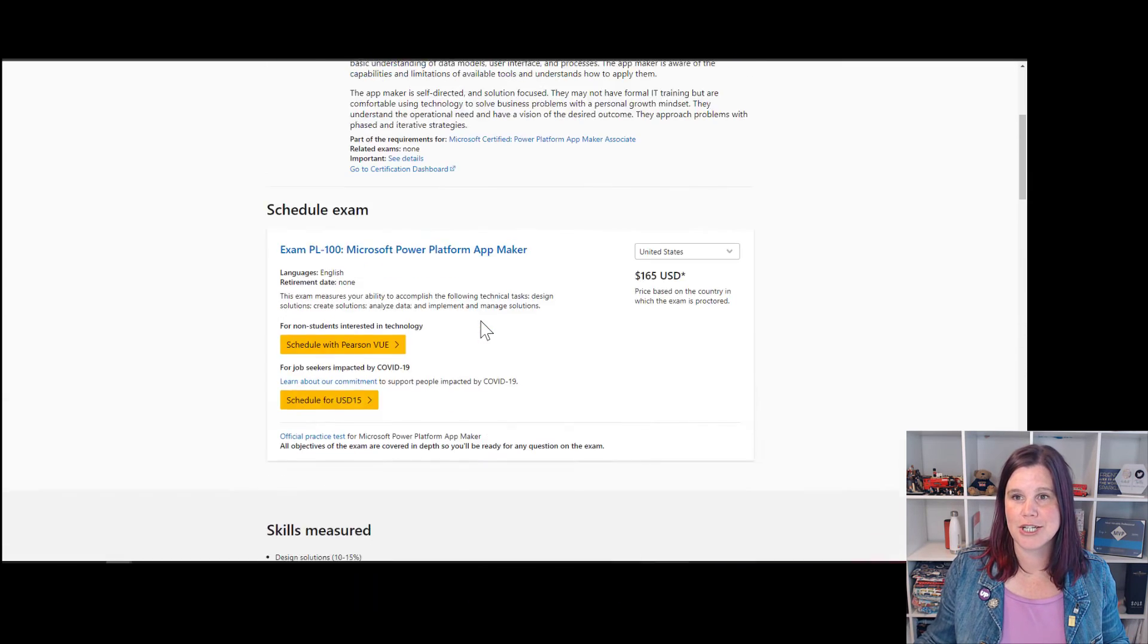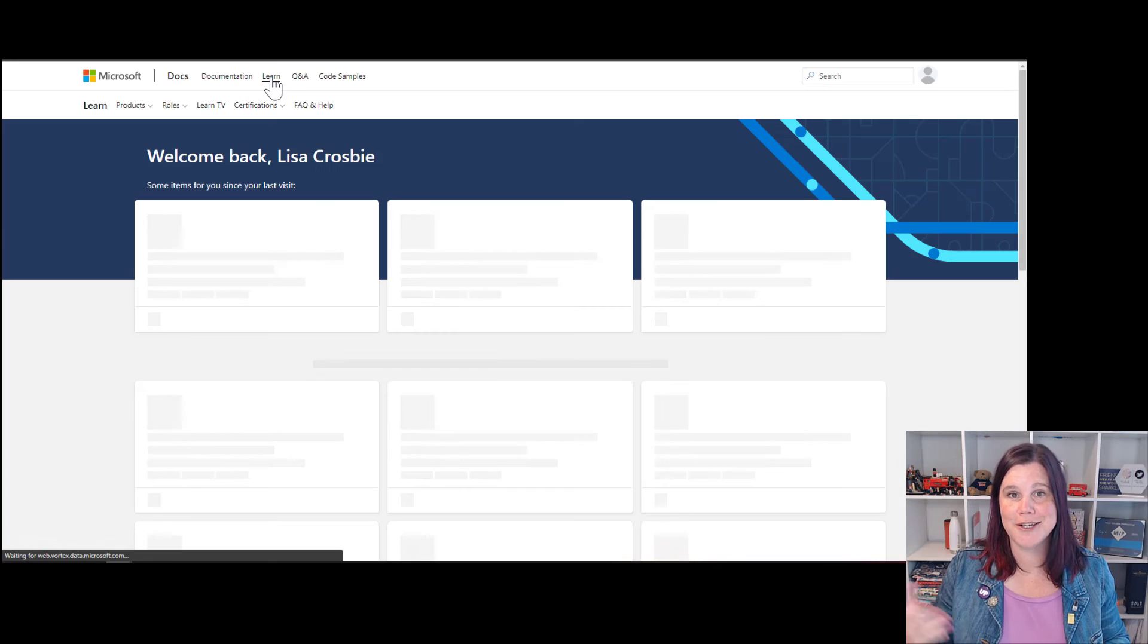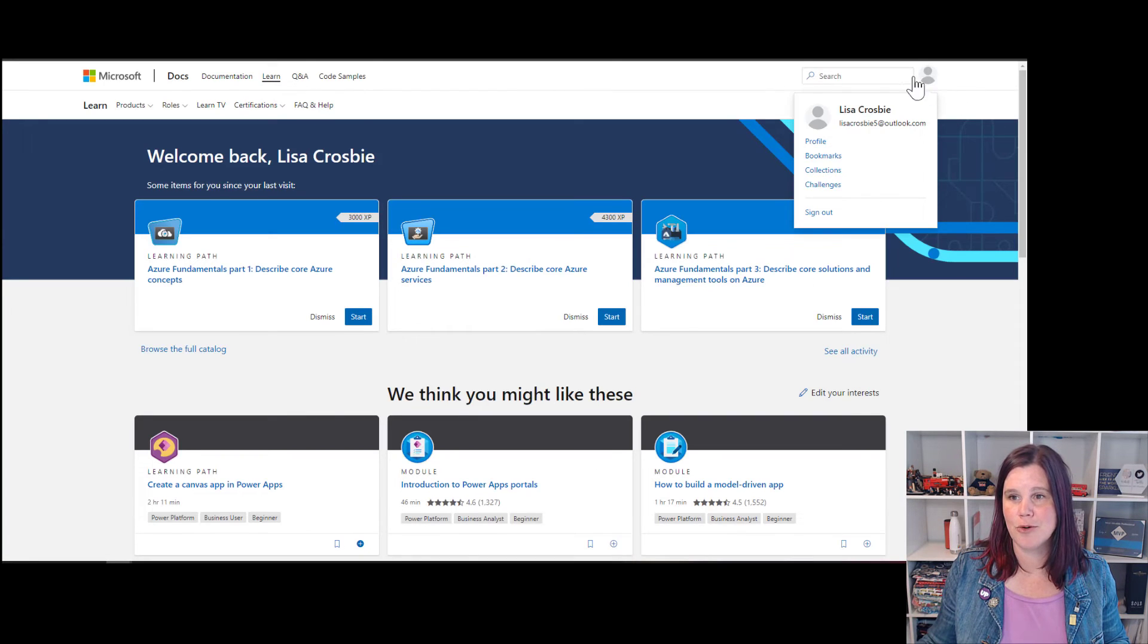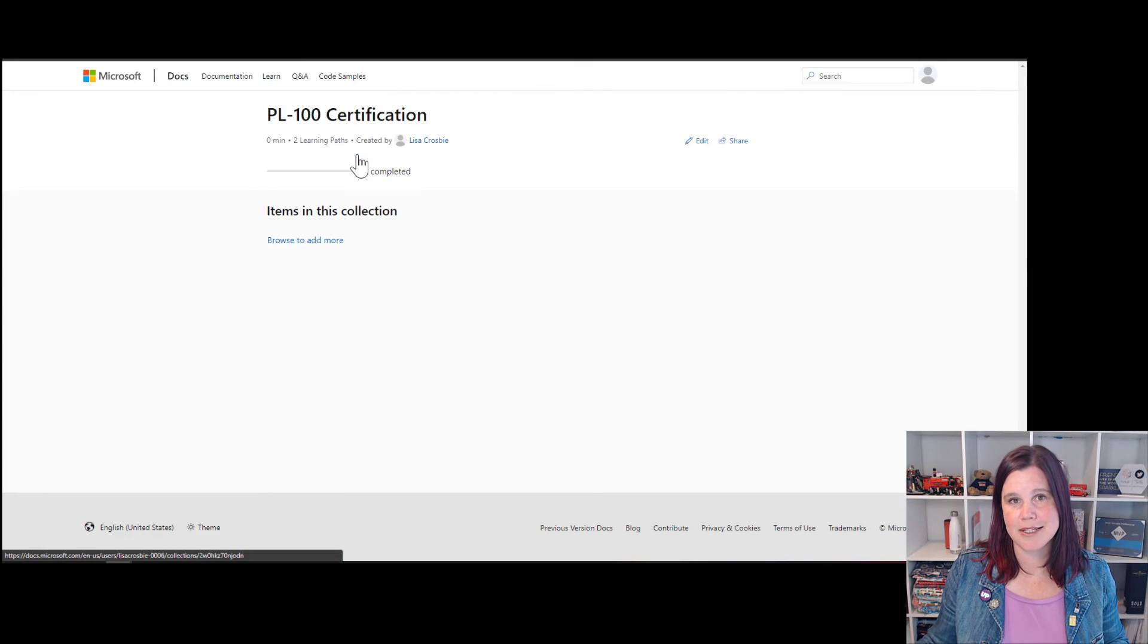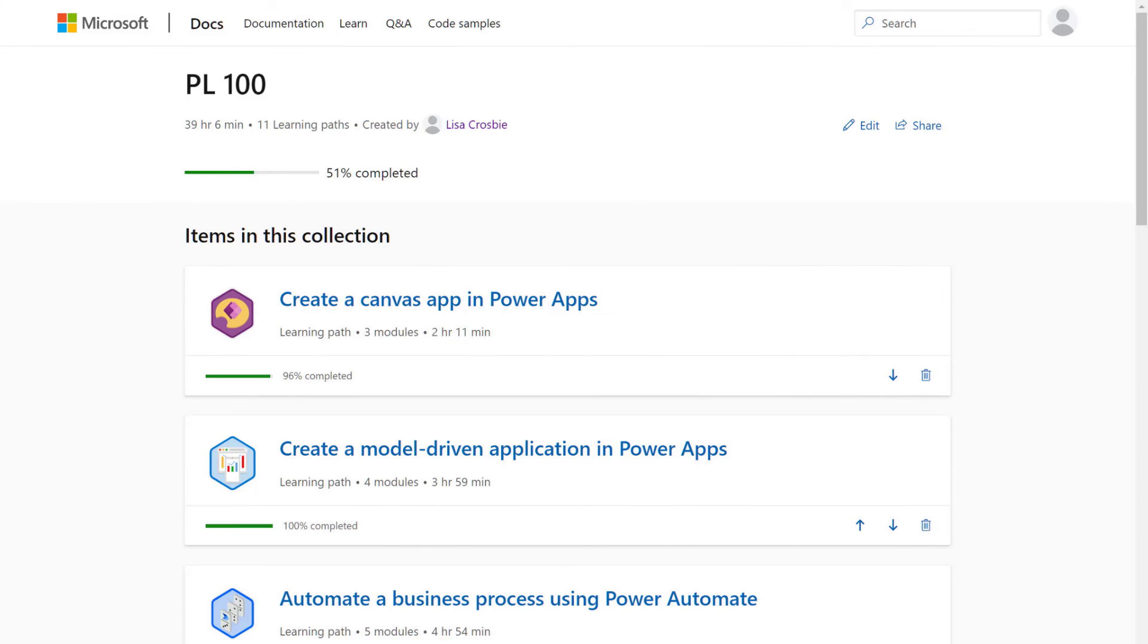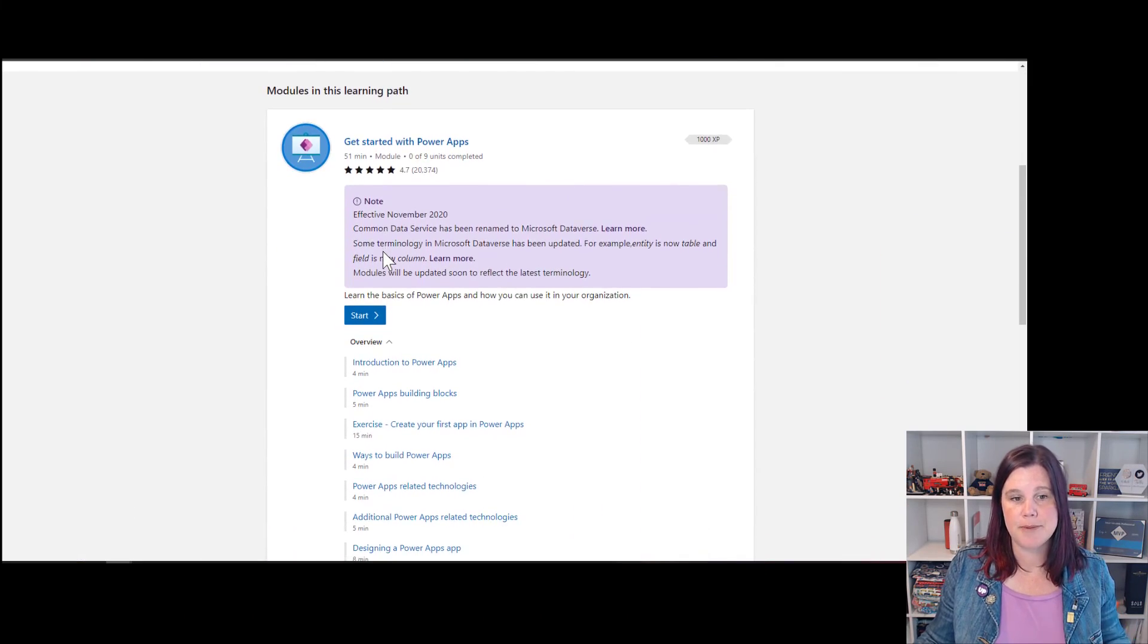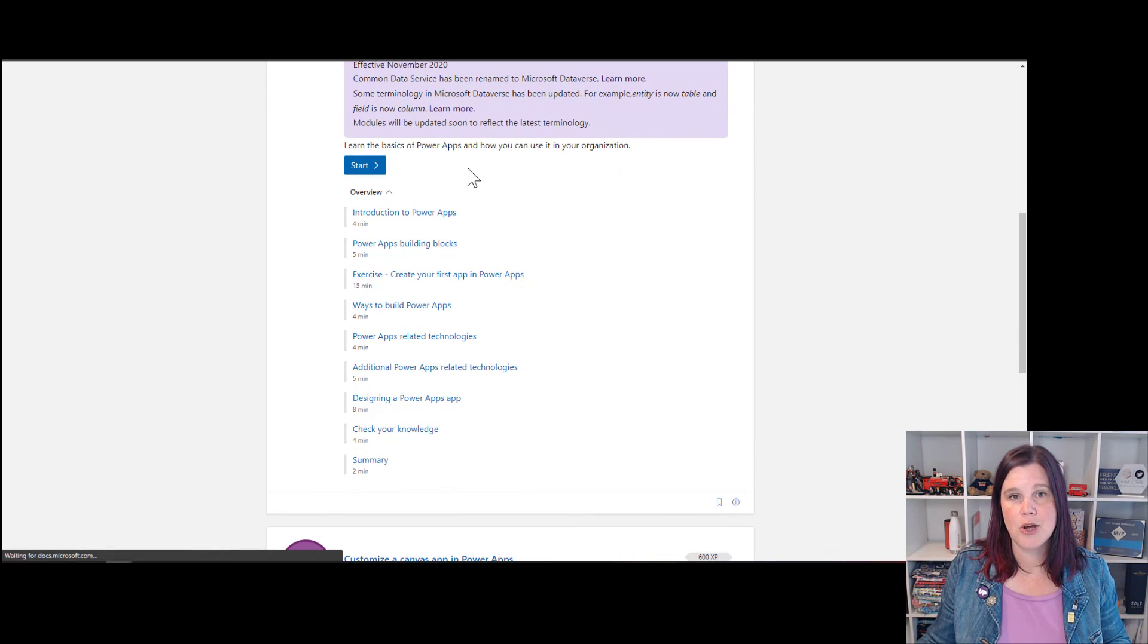Once you've got your collection set up, you can access it at any time through your profile. I'm just going to go back to the main learn menu here, because you saw we browsed into that certification description. I can go into my profile here and I can go into collections and you'll see there's the one that I just created and it will give me a percentage complete and show my progress as I go through.